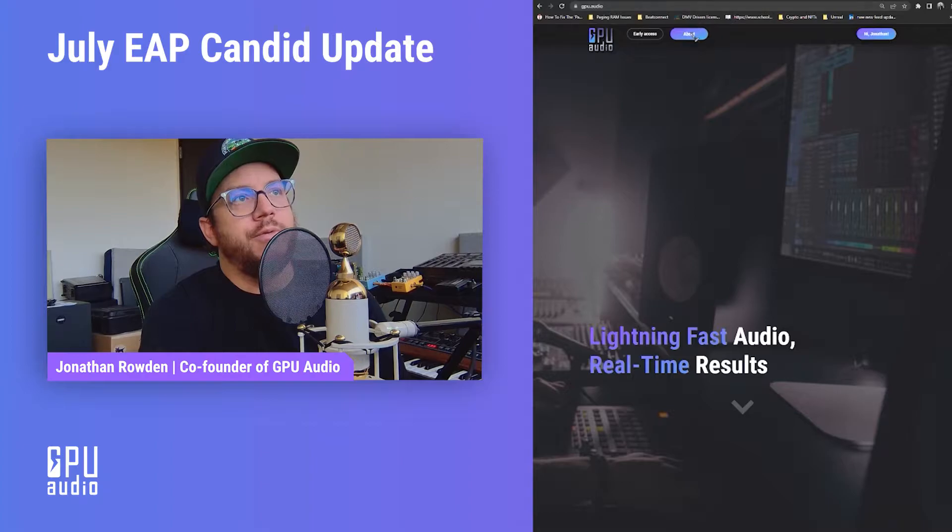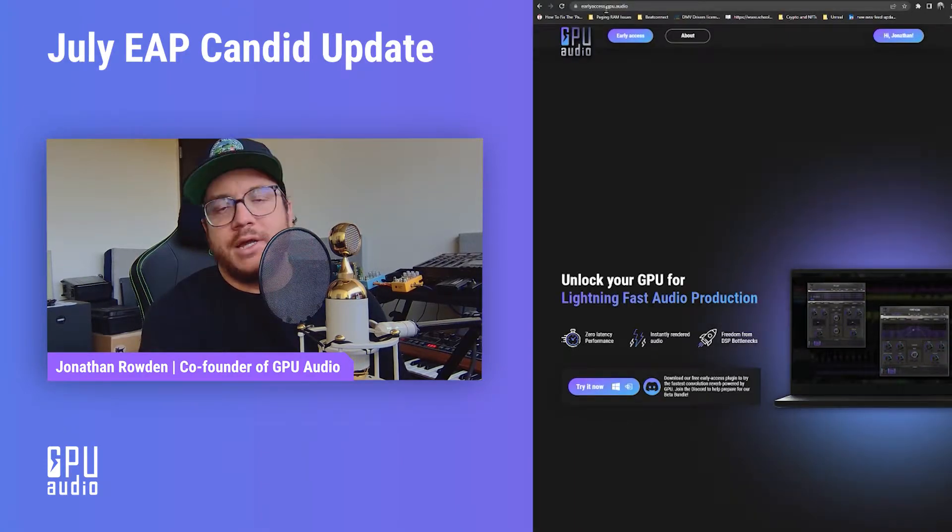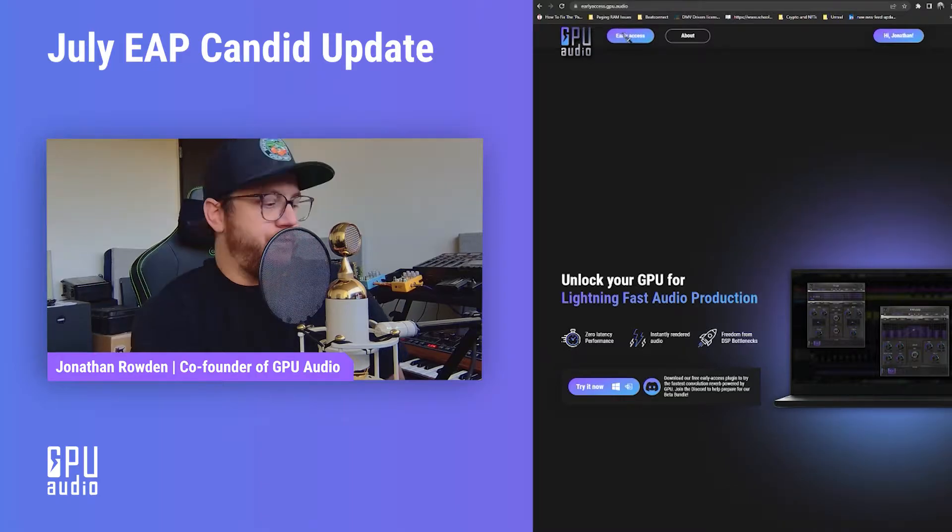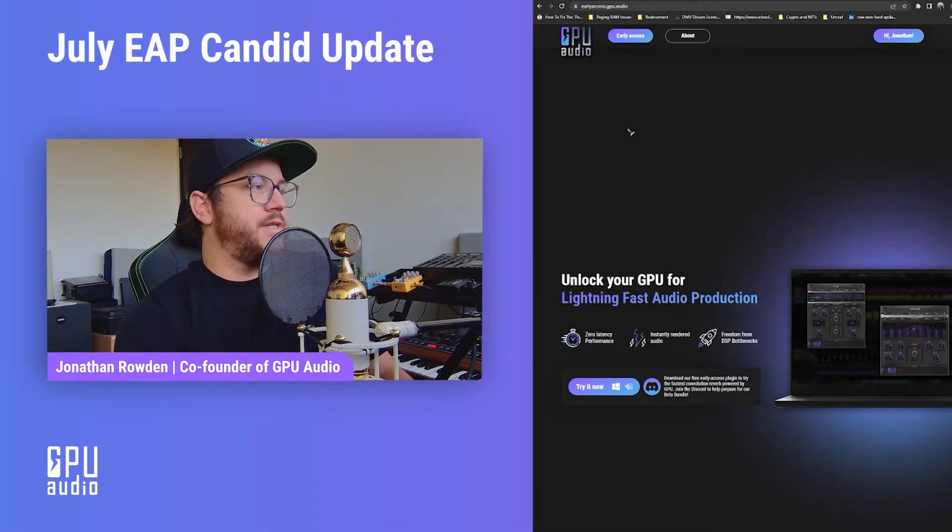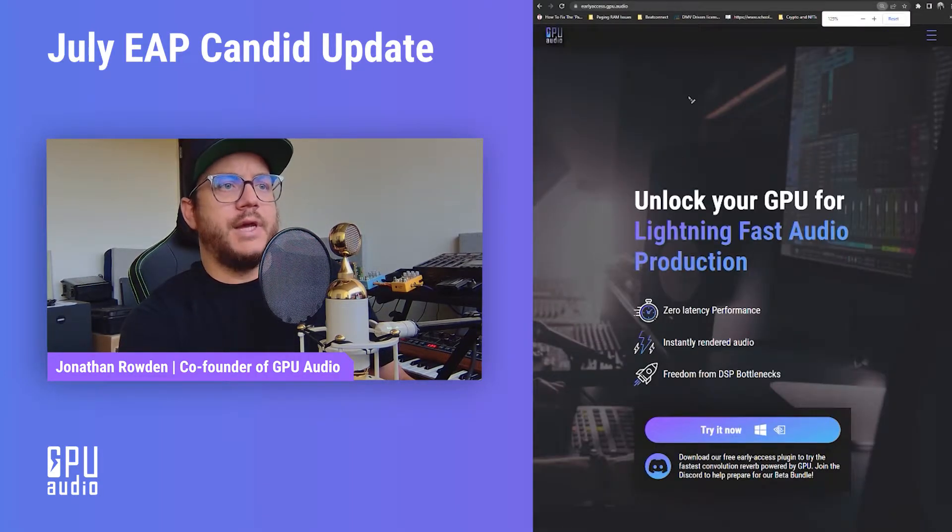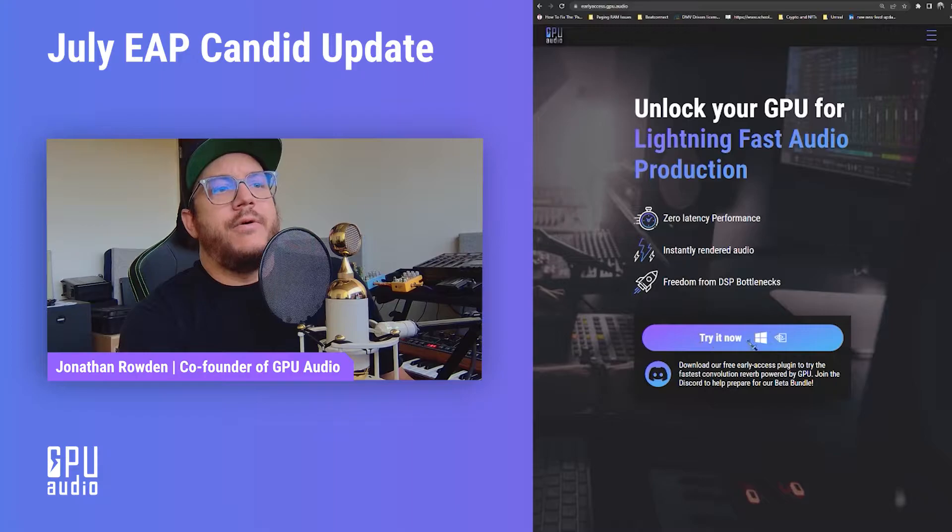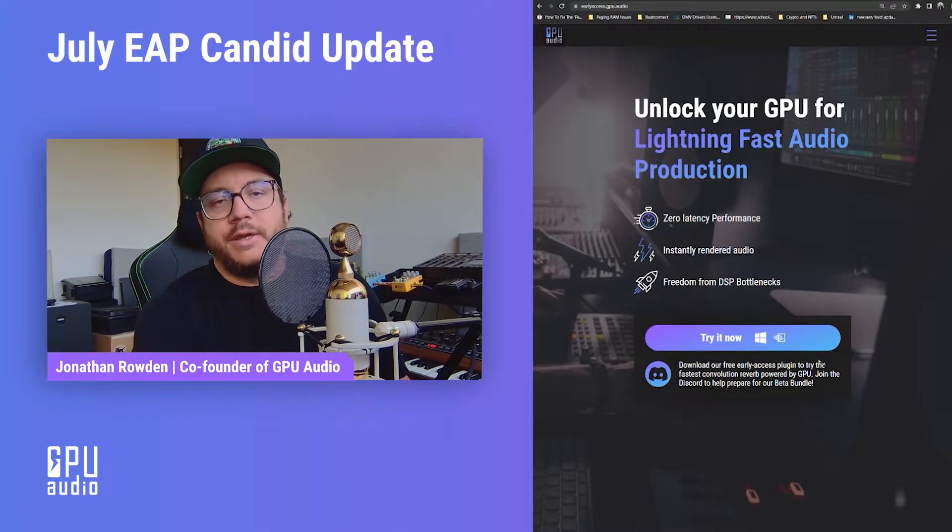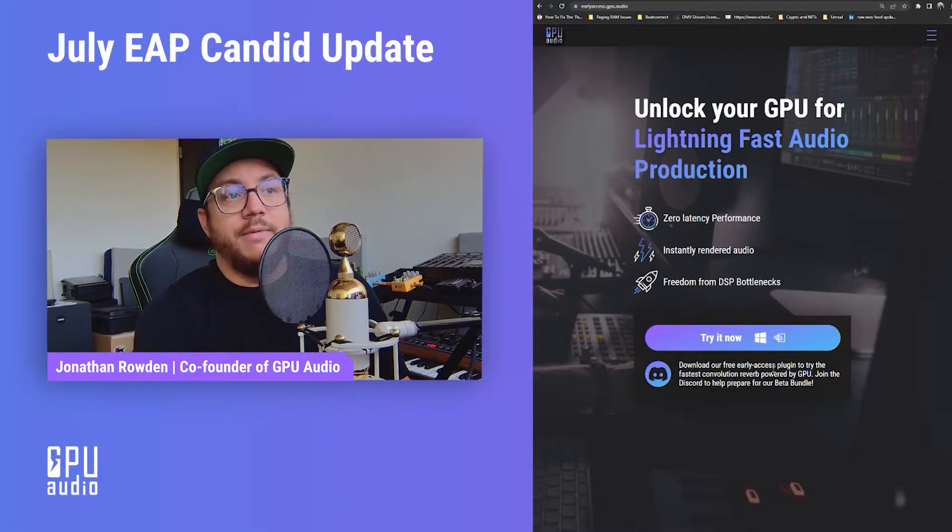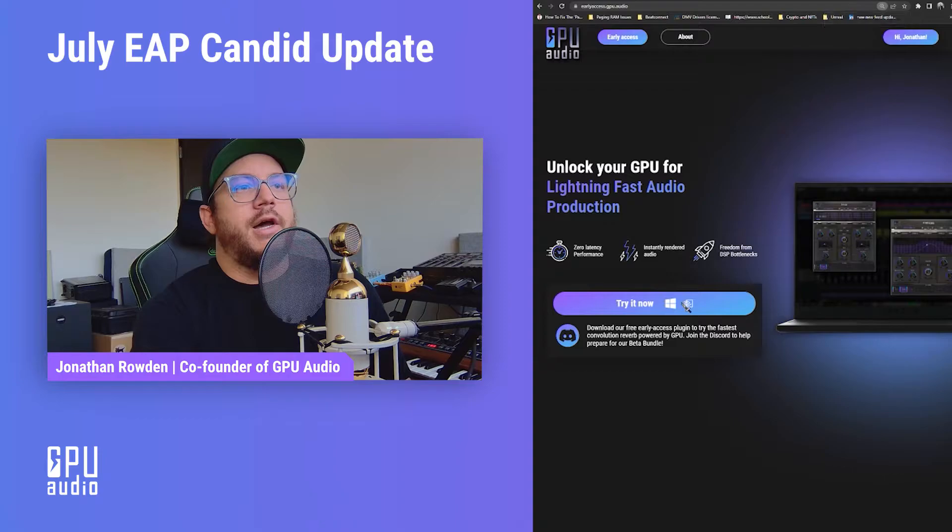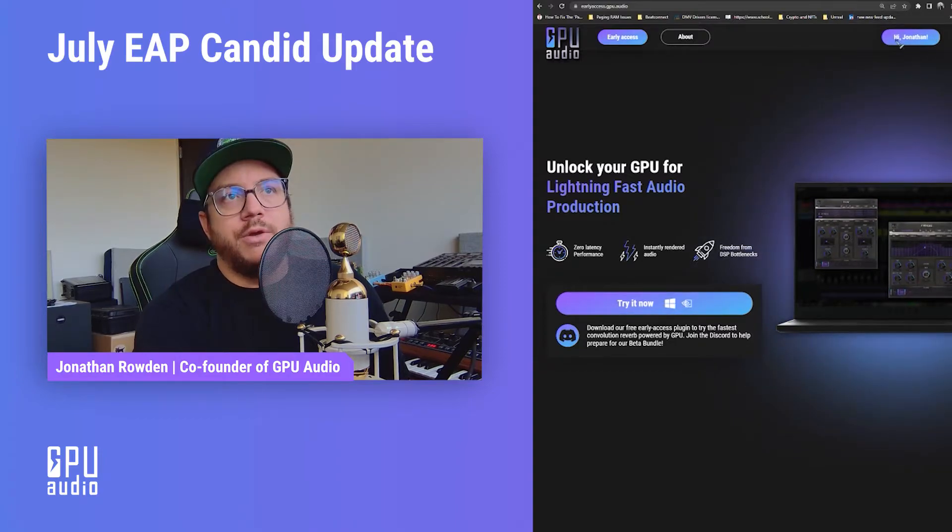If you go to the website here, I'm going to show you guys how to do it. Just go to earlyaccess.gpu.audio. And if you see here, let me see if I can zoom in a little bit. On the Try It Now, you're going to see an updated GUI button here that's going to have AMD on there as well at some point. Once you click Try It Now, it should log you in. I'm logged in through my Google.